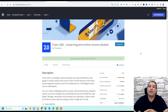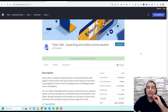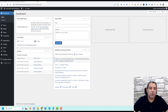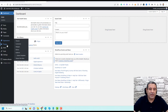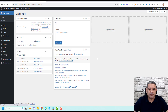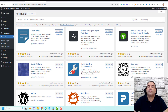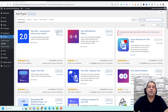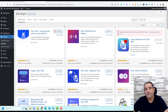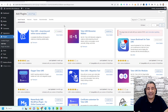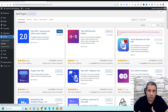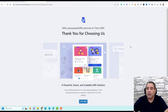Now let me show you how you can install and use this plugin and the main features you need to take care of. Let's go back to our WordPress dashboard. To install the plugin, go to Plugins, then click Add New, and in the search bar search for TutorLMS. This is the plugin we're looking for. Click Install Now to install it, then click Activate to activate the plugin on your WordPress website.